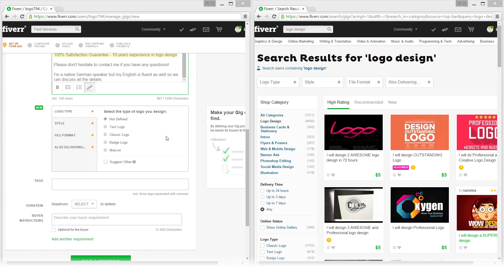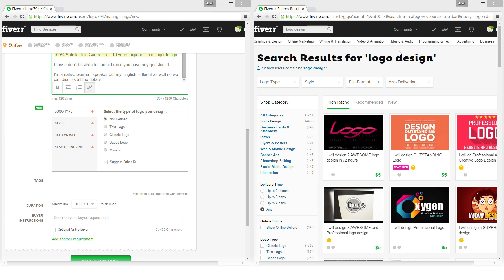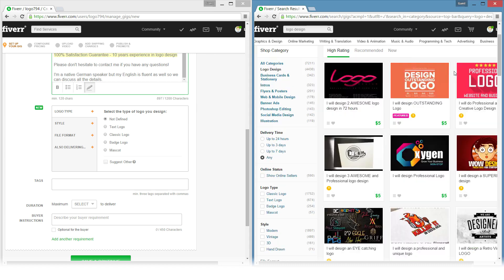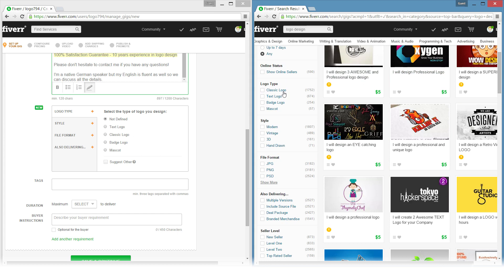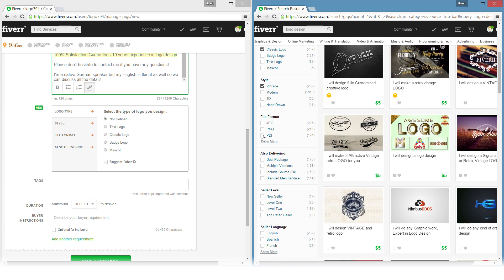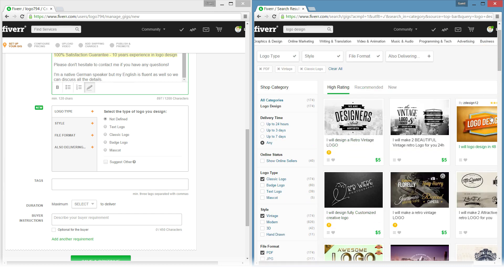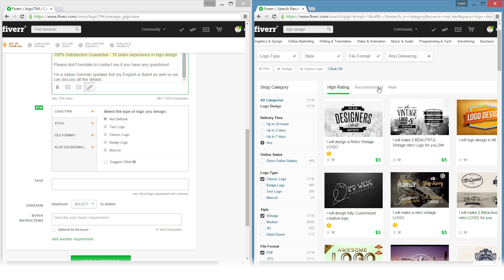In this little box we can define some metadata about our gig or service so the customer can search much more specifically for a specific gig or service. I opened up a search here on the right for logo design and we can see some filters here on the left. We could search for classic logos, vintage style, in PDF format for example, and we will get a nice filtered search result here on the right.